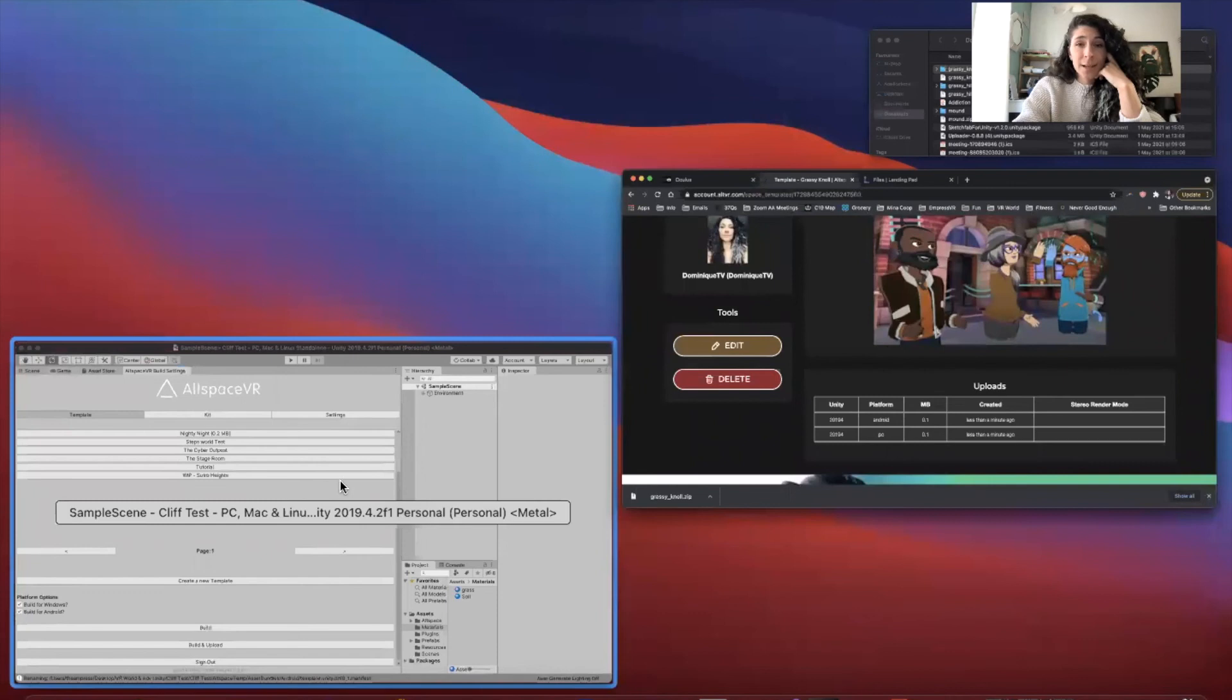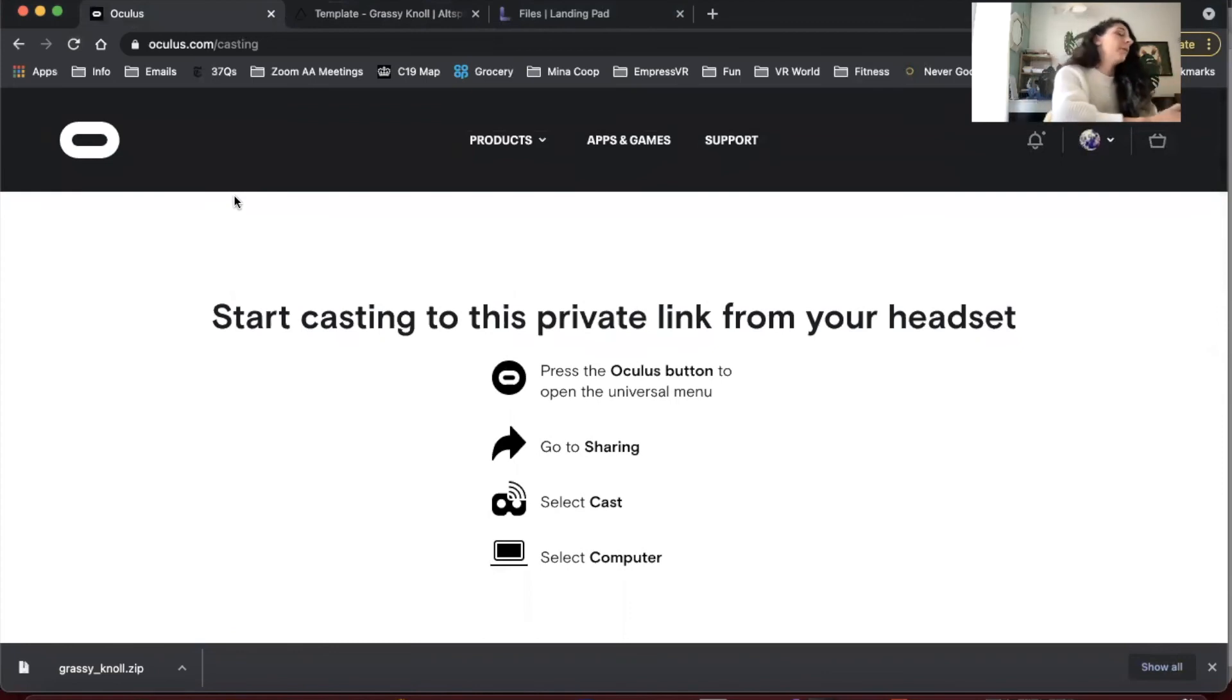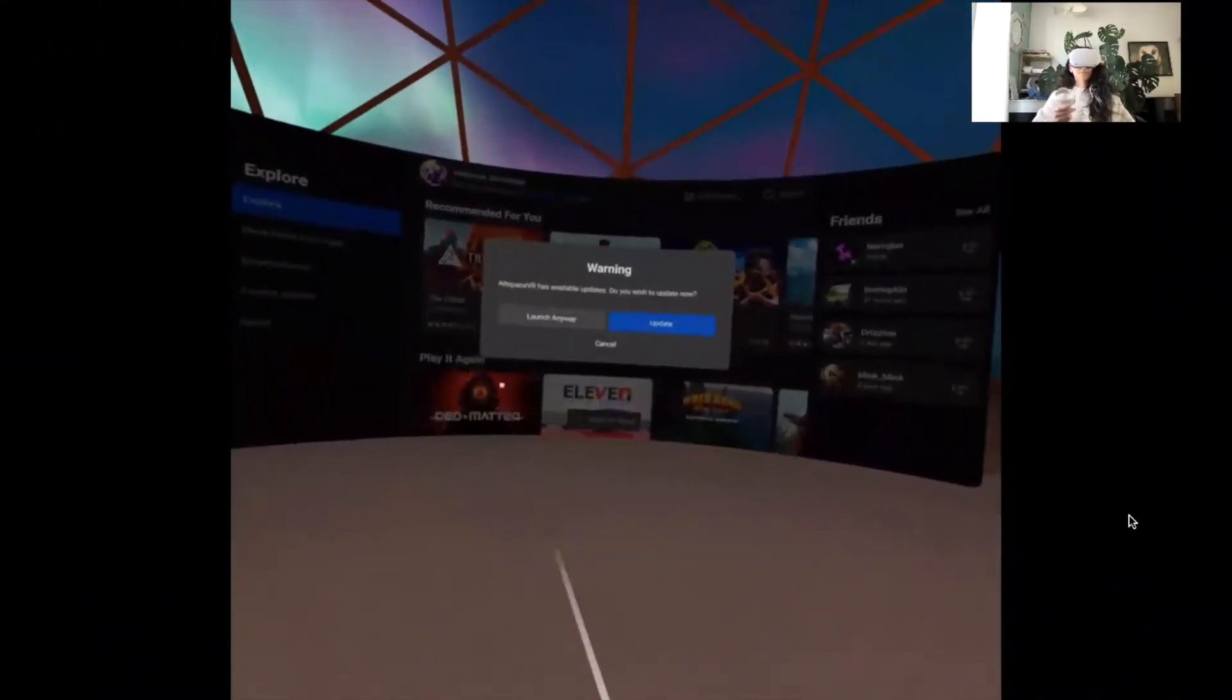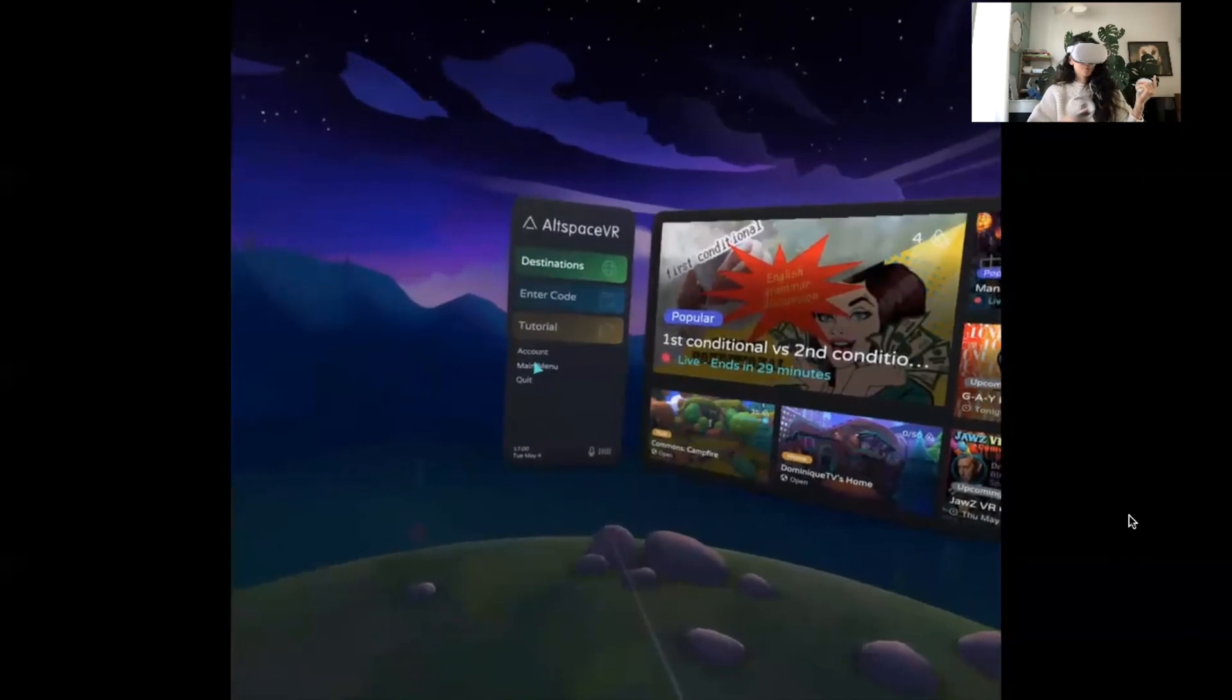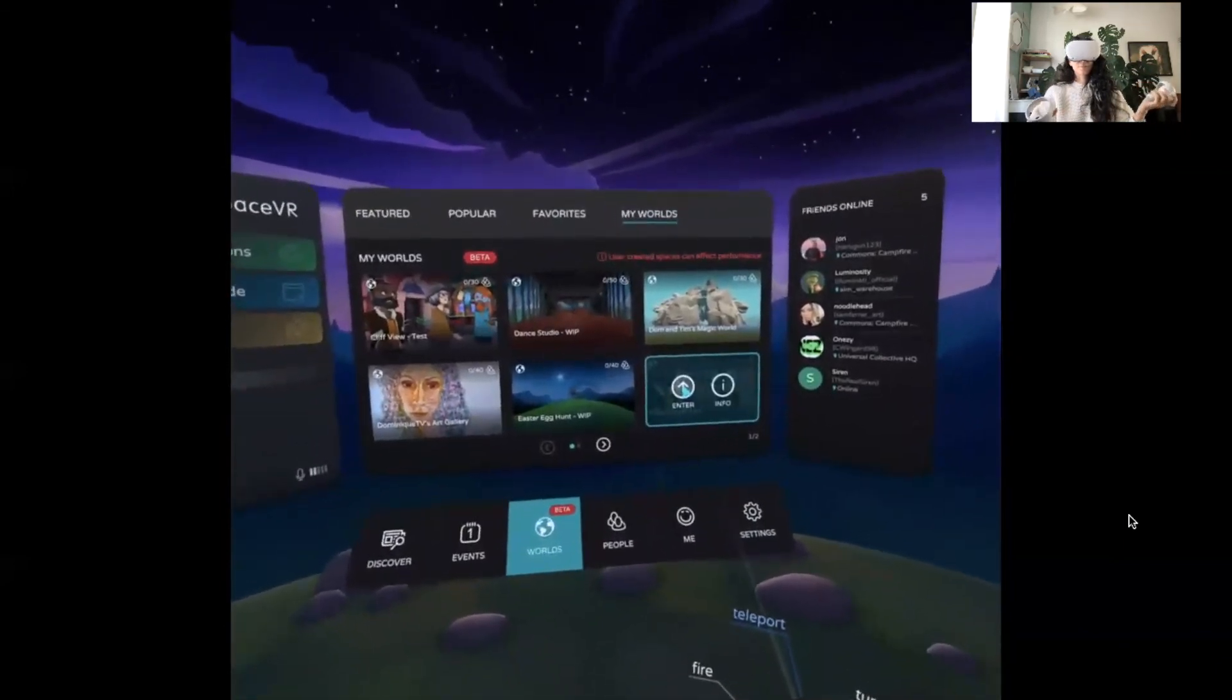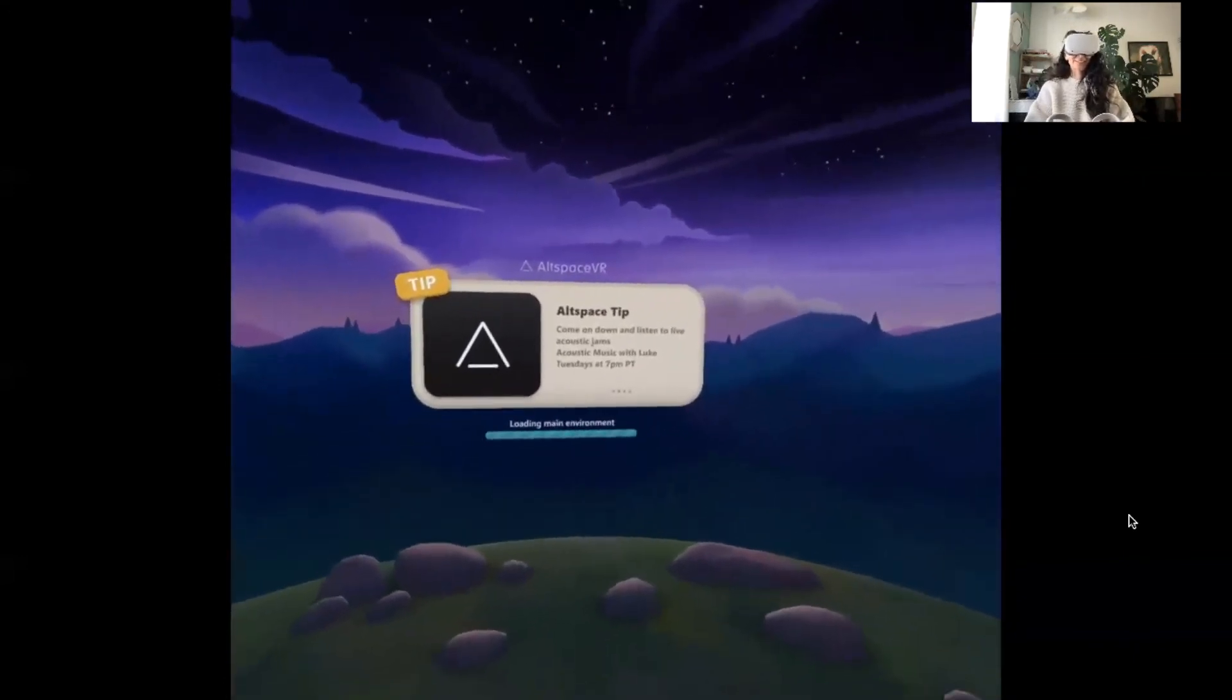So now what I'm going to do is I'm going to screen share again and we are going to go into AltspaceVR and take a look around at the grassy noll that I've built. So now we're going to jump straight into AltspaceVR. Launch anyway - I don't want to update that right now. Okay, homepage. Let's go to main menu, worlds, my worlds, grassy noll test.